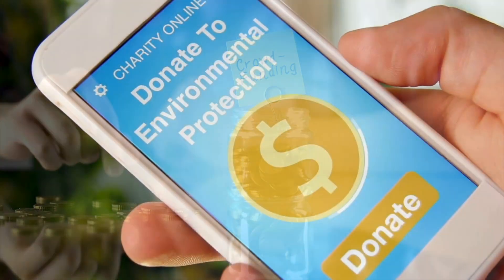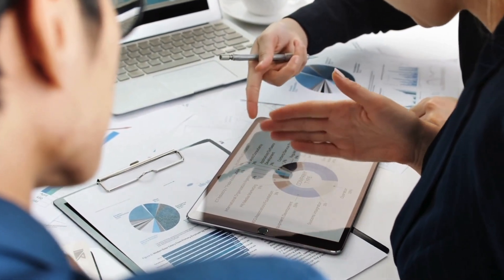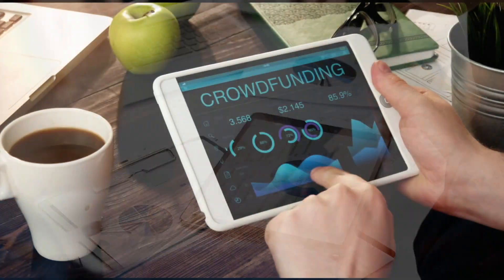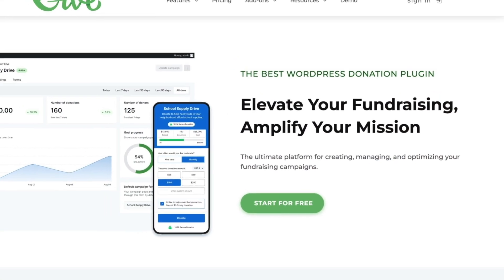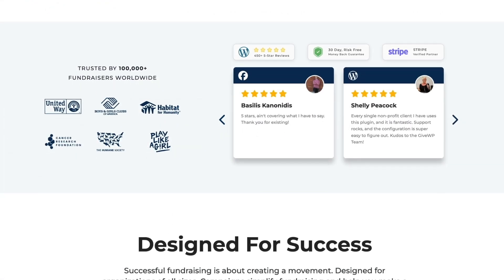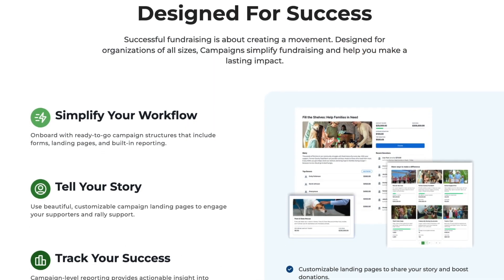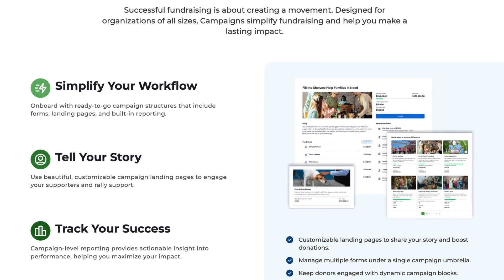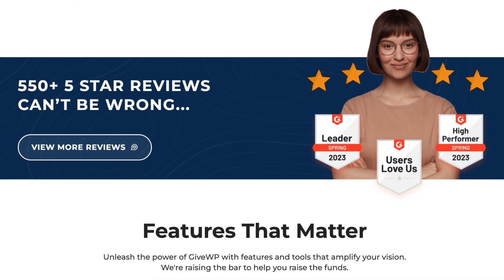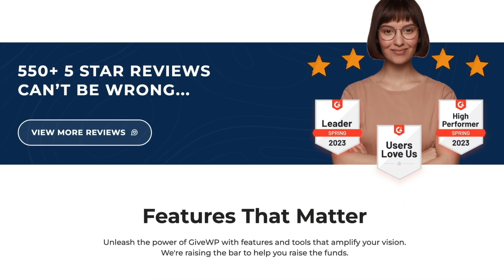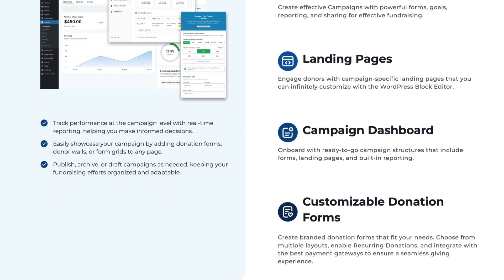If you're running a non-profit, charity, or want to raise funds on your WordPress site, you have probably heard of GiveWP. In today's video, we're diving deep into this powerful fundraising plugin, covering everything from features and pricing to its pros, cons, and whether it's the right fit for you. So whether you're just starting your fundraising journey or looking to level up your crowdfunding campaign, this video will be helpful. Let's get started.